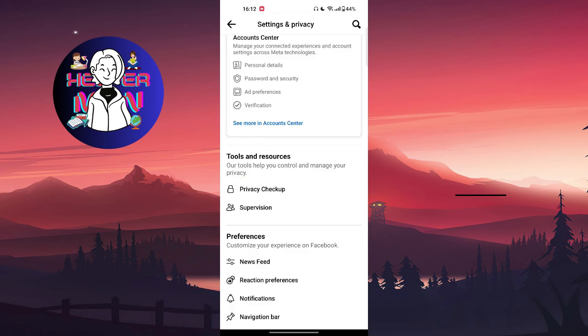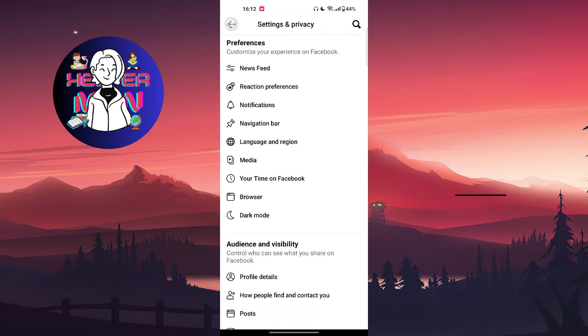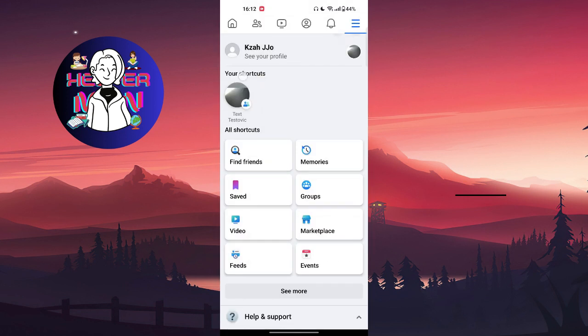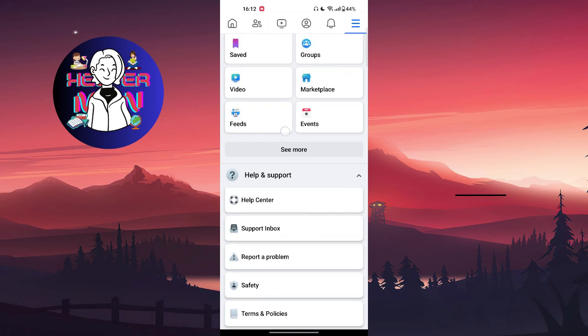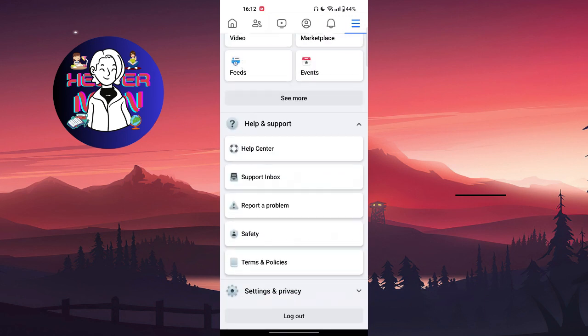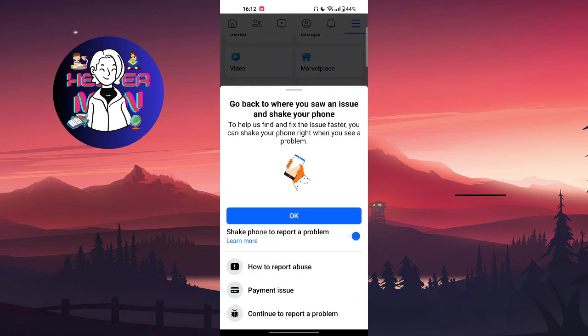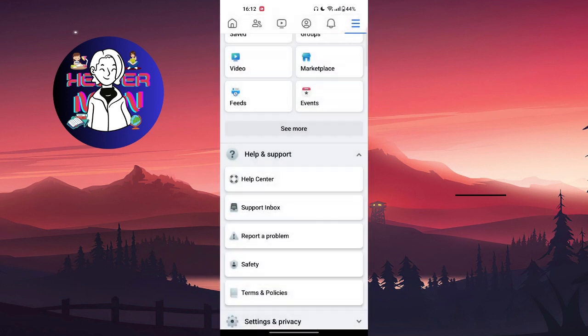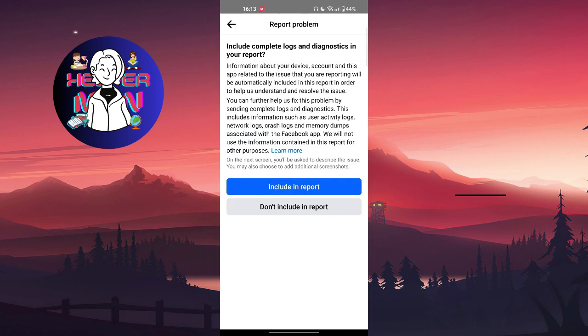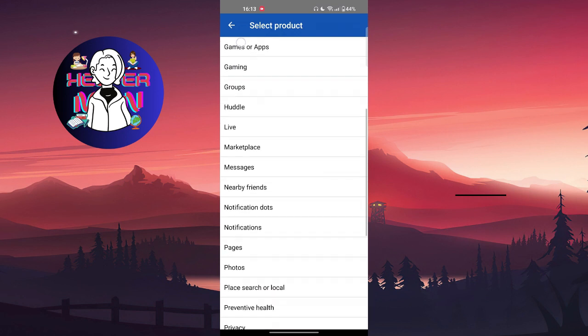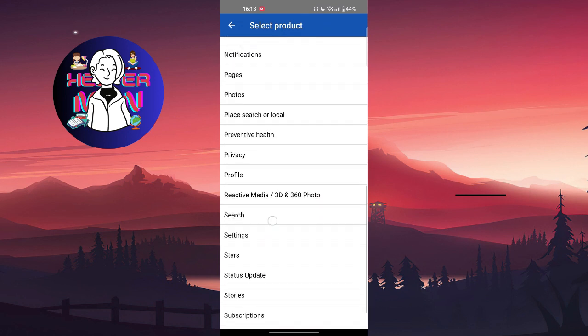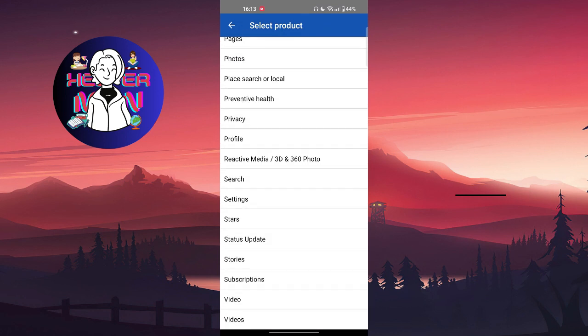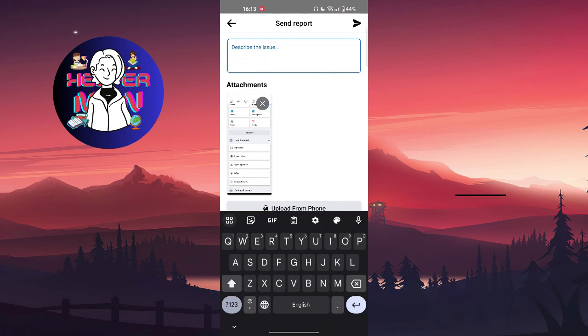But if it still doesn't work, you're going to go to your Facebook application again and go to your Menu section. You're going to scroll down and find Help and Support section and choose Report a Problem. Continue to Report a Problem, don't include in the report, and you're going to choose Settings. Right here you're going to describe your problem.